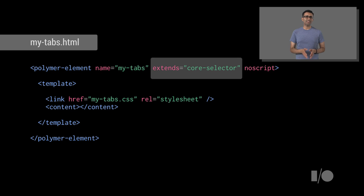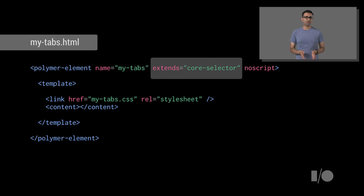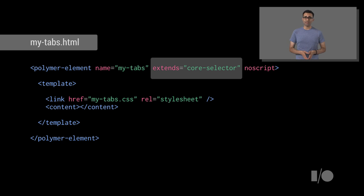Next, inside of your element definition, add the line Extends equals CoreSelector. This tells Polymer that you'd like to extend the functionality of the selector element. This lets us get its functionality for free.